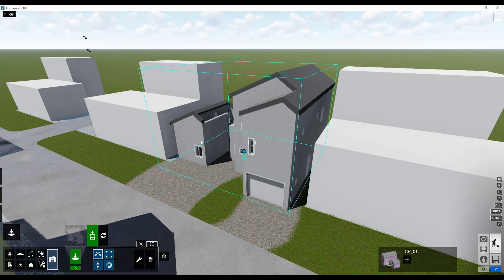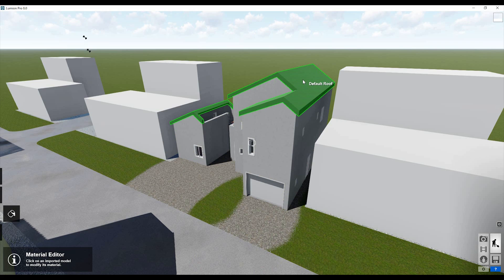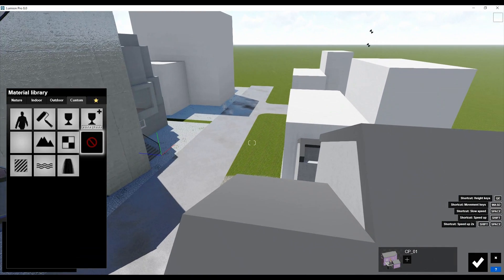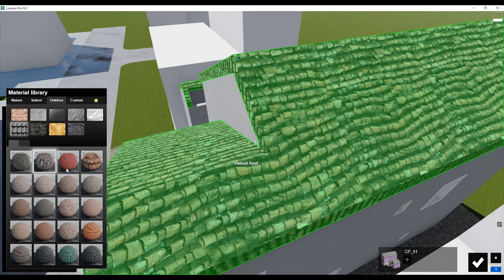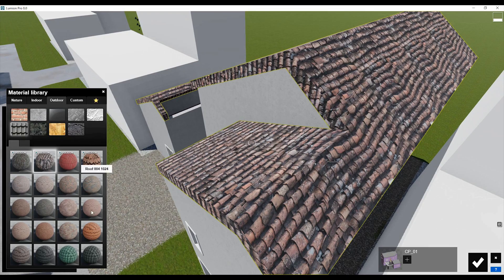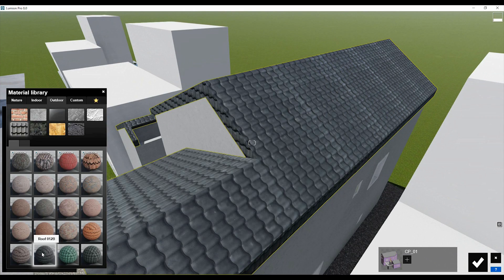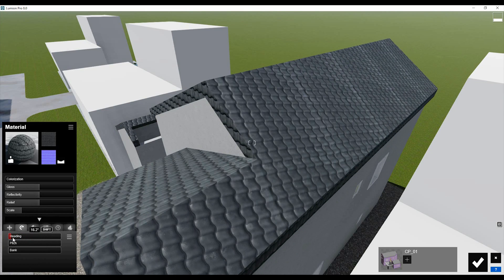Next we'll talk about textures. I'll choose the materials — as you see, all my materials are already applied except the roof. Let's do something with the roof. I don't mind which roof I'll use because I'll do a render only for the interior, but let's apply some roof texture. Let's say we'll use that one. As you see, this is the wrong direction, so let's fix it.